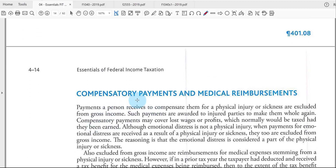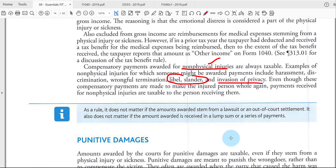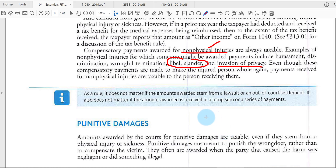Payments for physical injuries or medical bills are generally tax-free. Payments for non-physical injuries — such as libel, slander, or invasion of privacy awards — are generally taxable because you weren't physically injured. If the payment is a mix of physical and non-physical injuries, the total would usually be non-taxable. If the court awards more than regular damages, the excess is called punitive damages and is taxable.